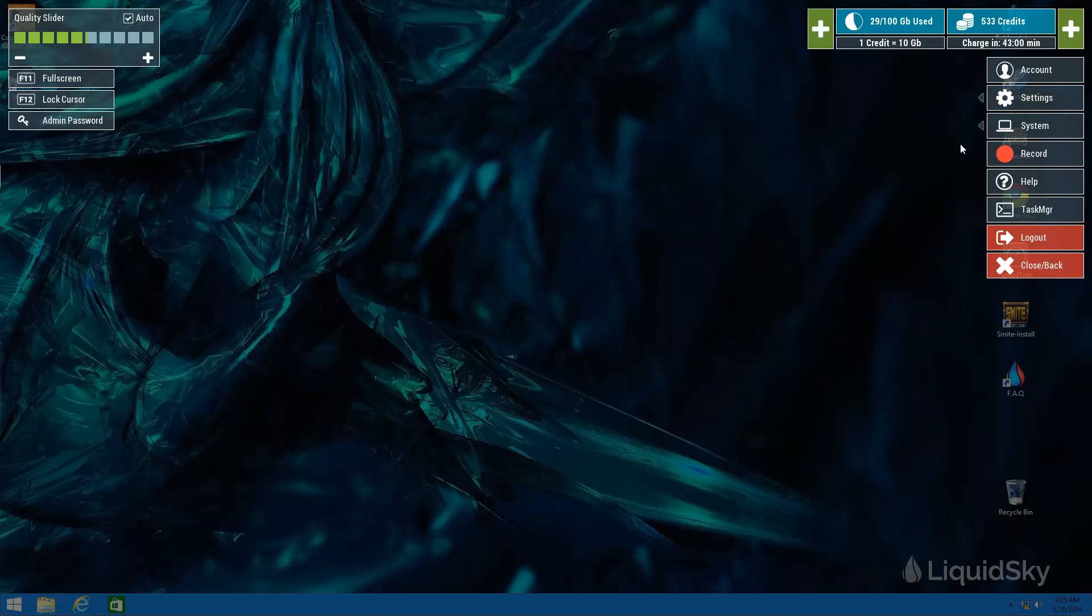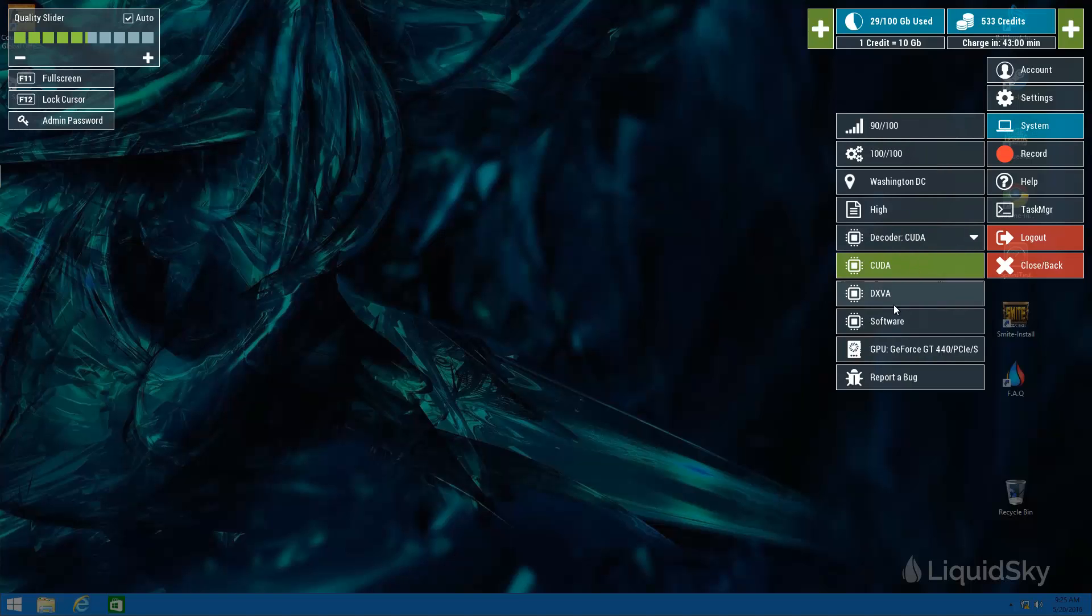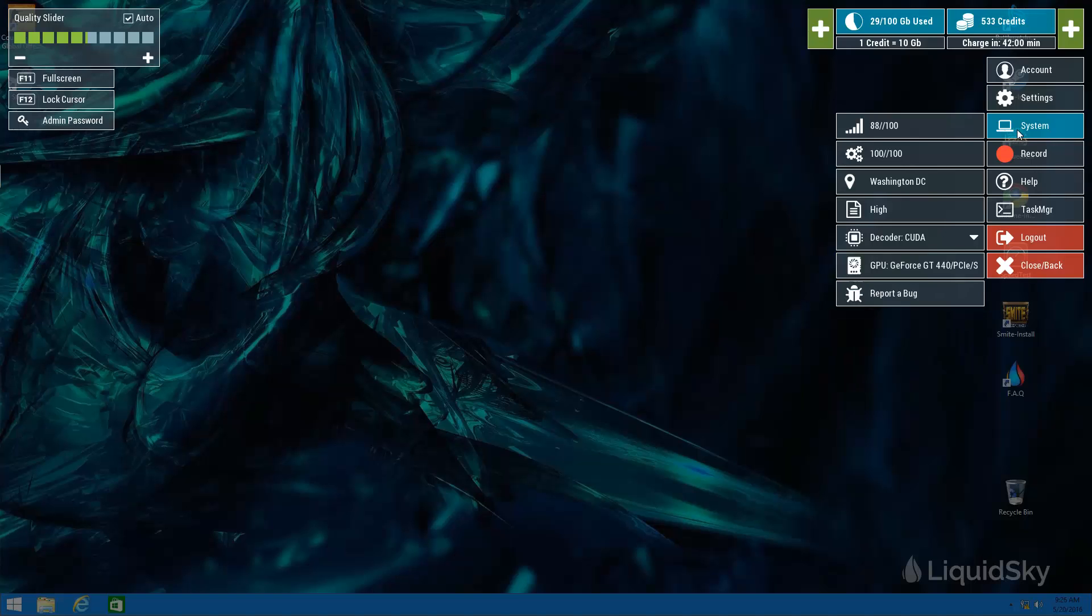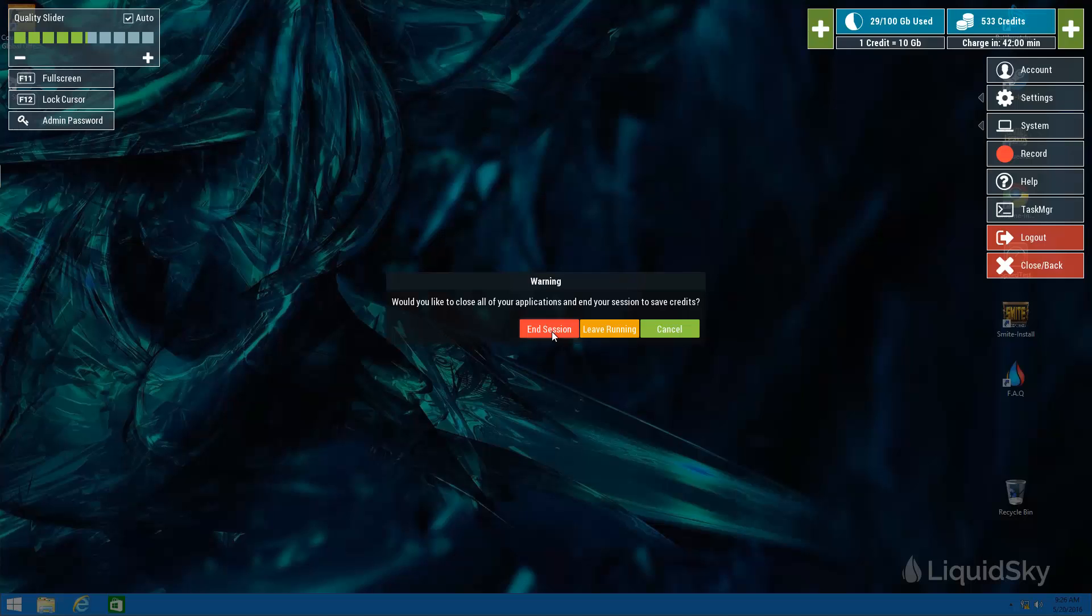If you're experiencing any other issues try clicking on system and toggling between the different decoders to see if either one of these gives you a better experience. And of course always make sure to log out of your session properly by hitting end session to make sure that you're not being charged any unnecessary credits.